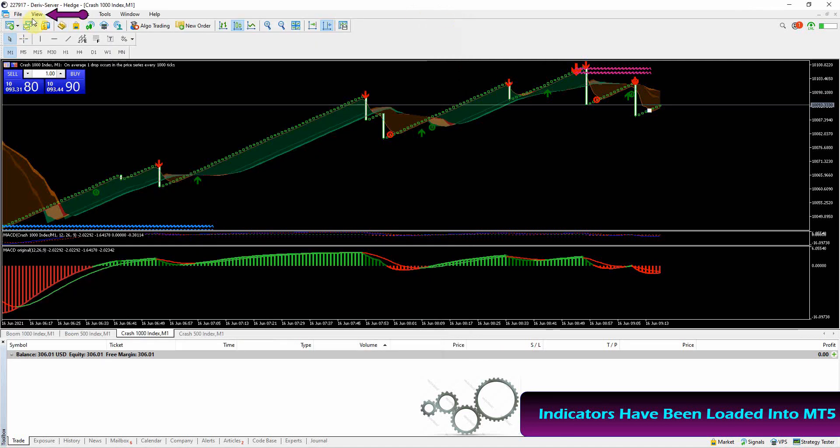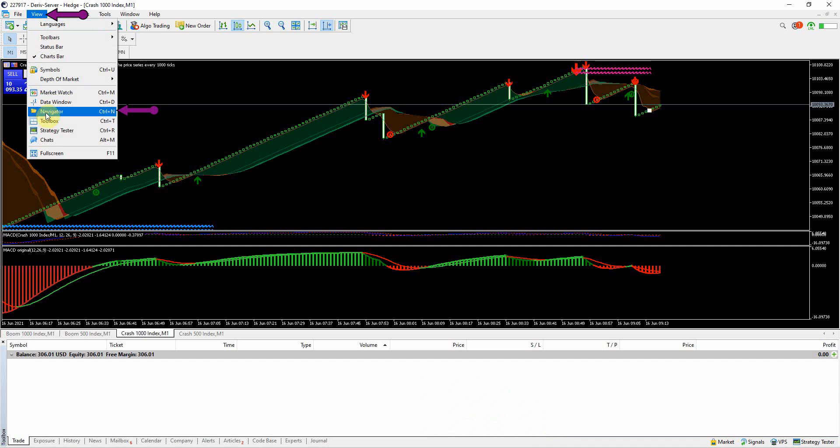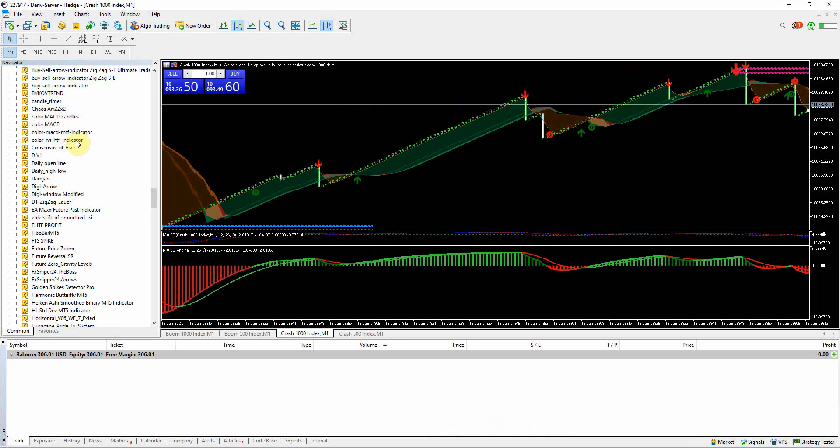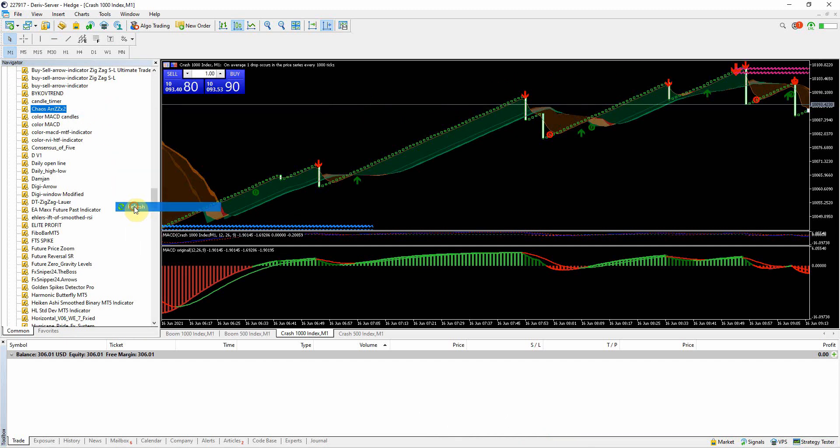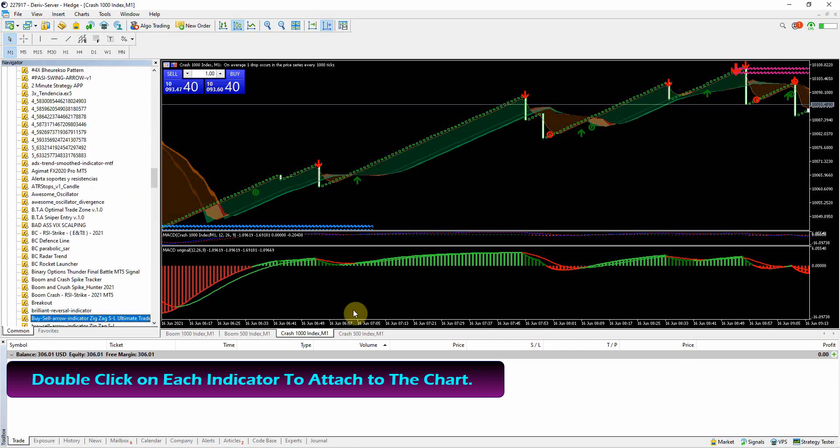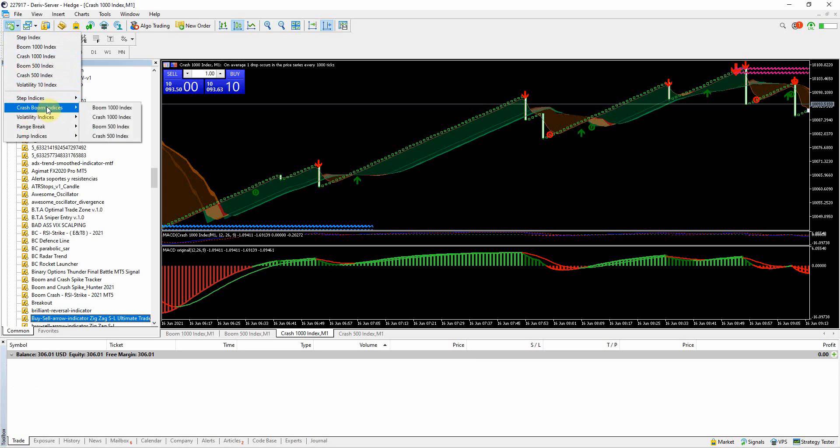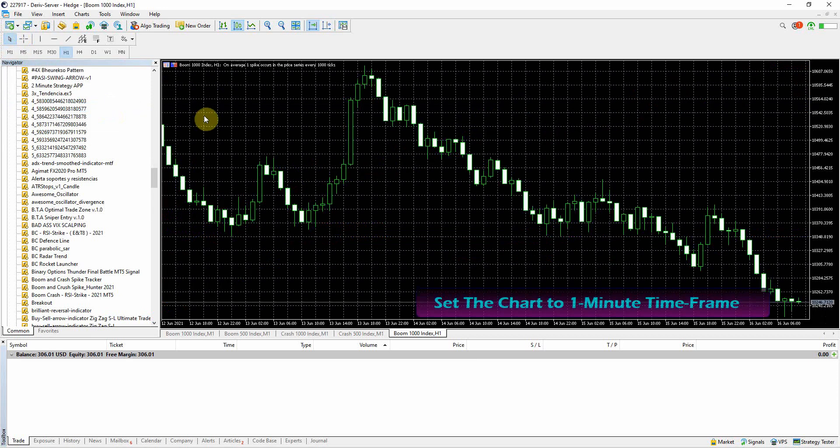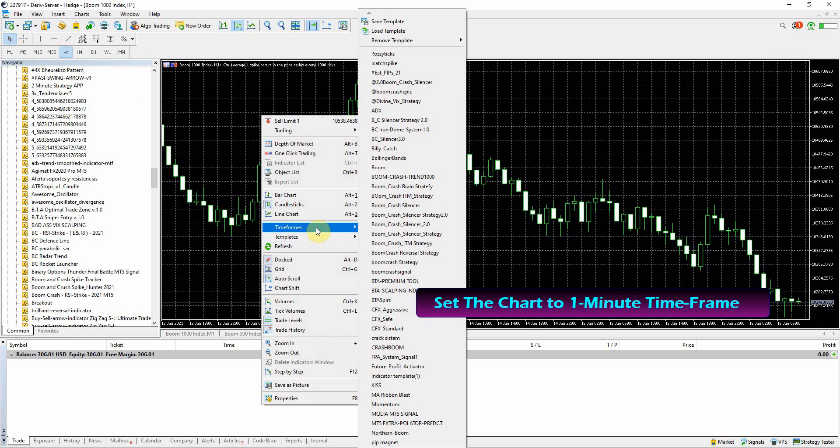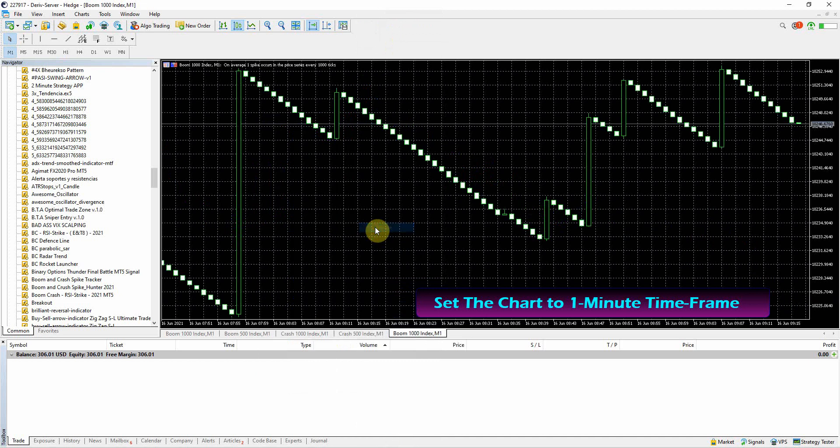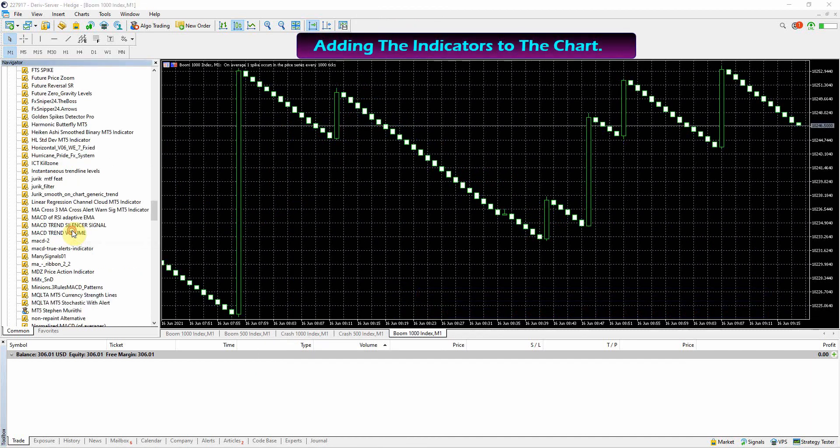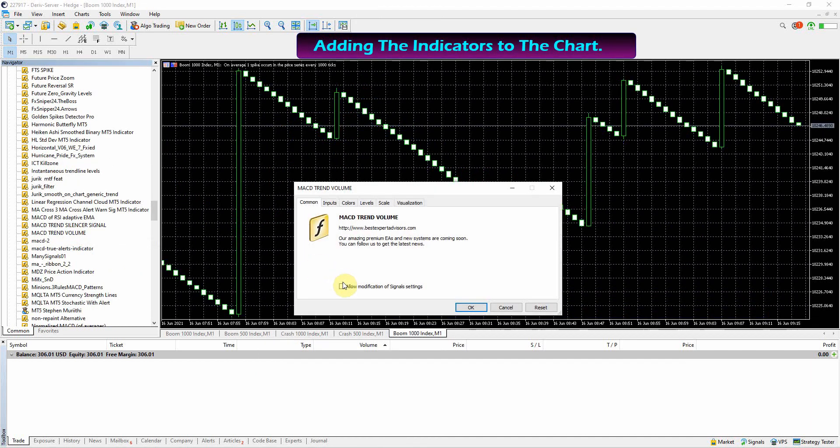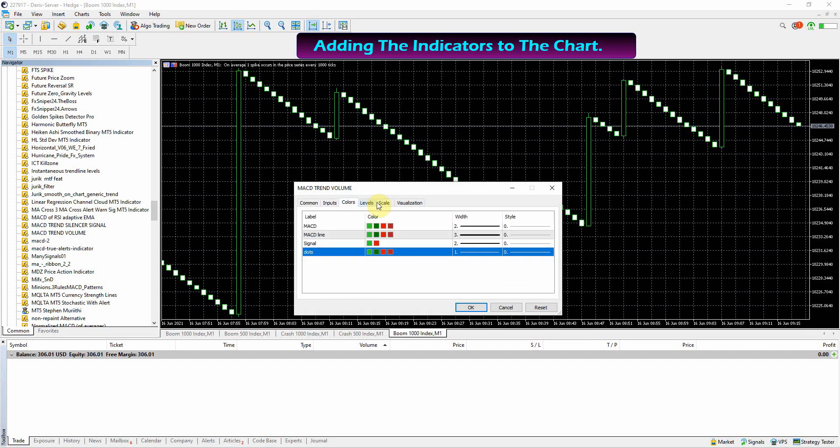Once you have loaded the indicators on your MetaTrader 5, click on the View button on your MT5, then open Navigator panel. Right click to refresh and detect the new indicators. Double click on each indicator to load to your chart. Make sure your chart is set to one minute time frame - best time frame for this strategy.